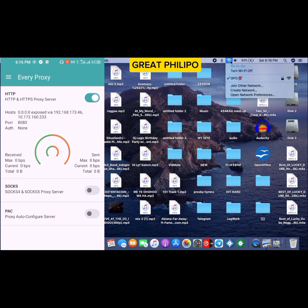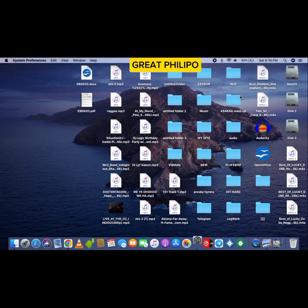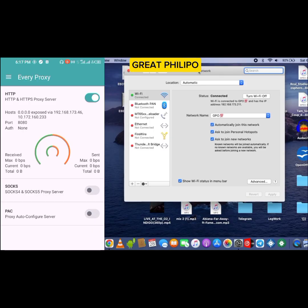Then you click on open network preferences. Once network preferences is opened, you click on Advanced.